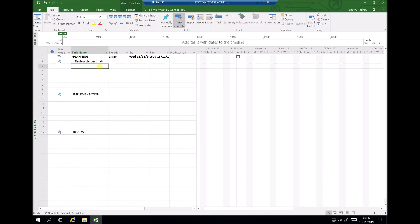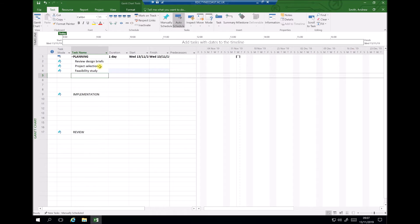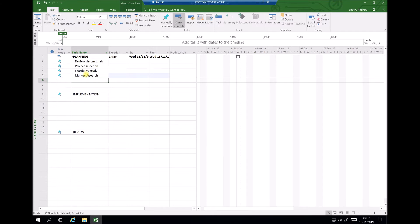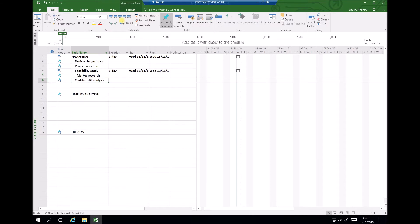Once we've reviewed the design briefs, we need to select a project, so we add 'Project Selection.' Once we've selected our project, we carry out a feasibility study — each of these steps are discussed in the project handbook. All these tasks sit within the planning subset and have been indented. As part of the feasibility study we might want to conduct market research and also do a cost benefit analysis. These are subtasks of the feasibility study, so we indent them further.